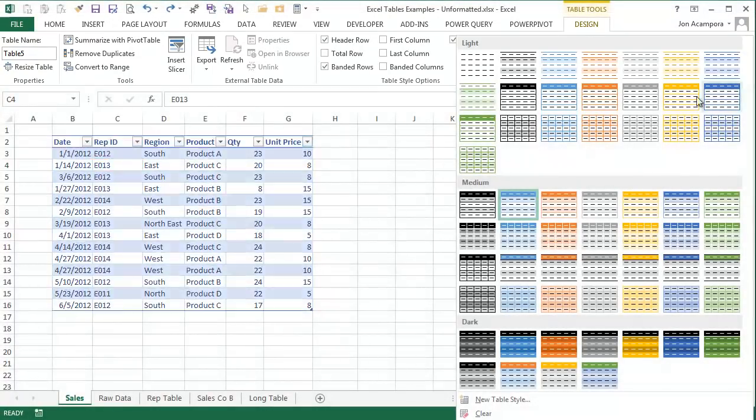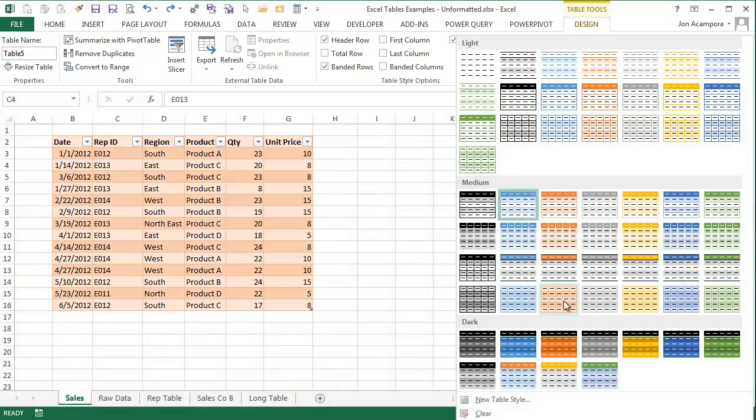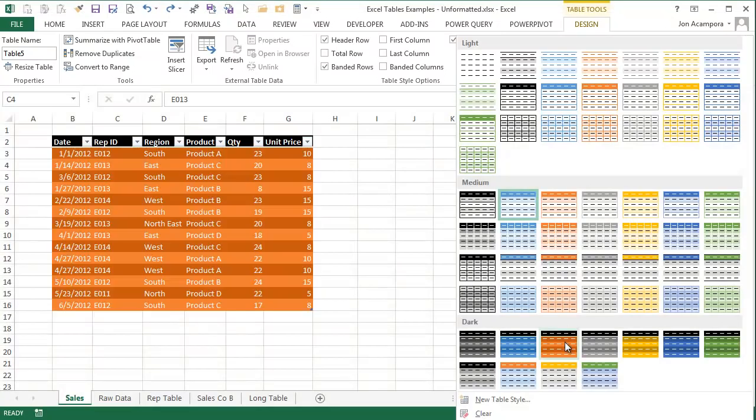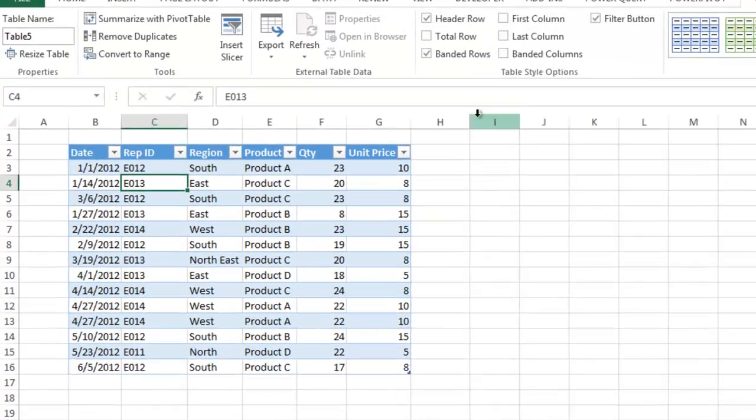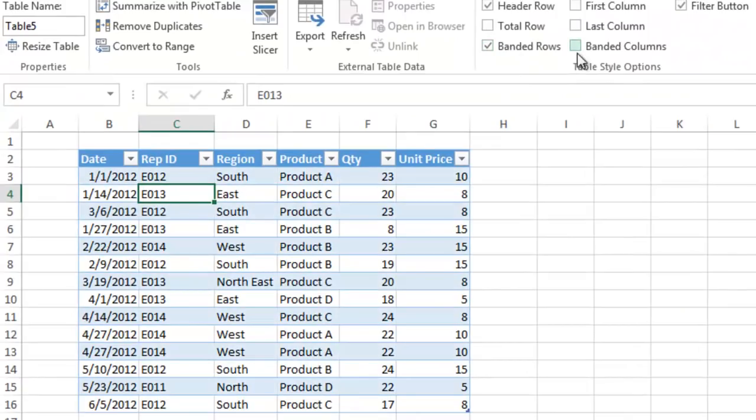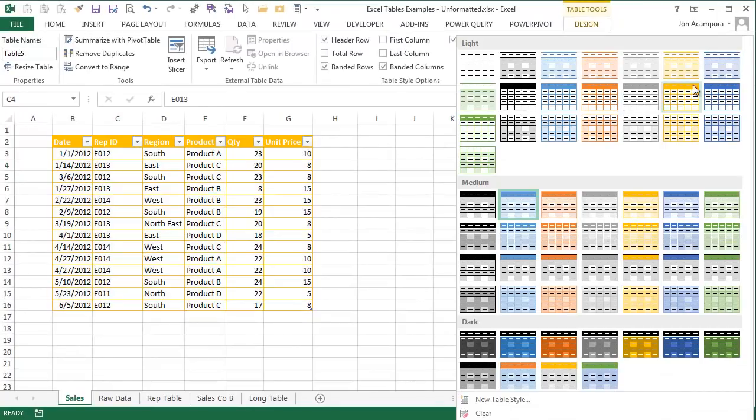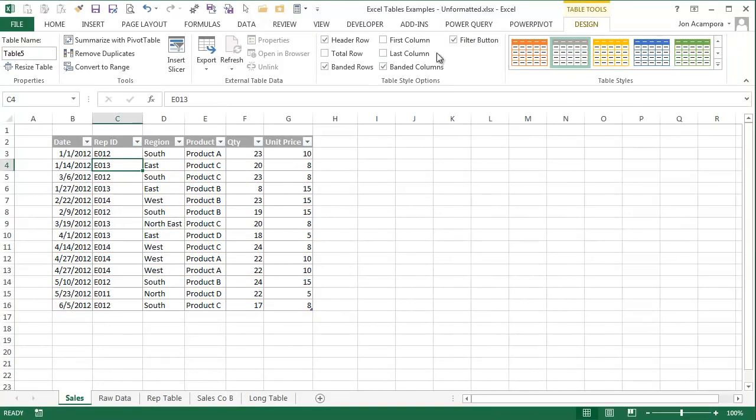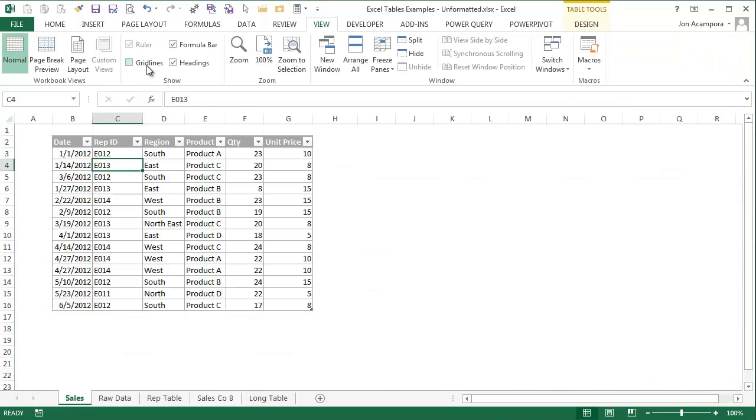In the Table Styles menu, you can instantly apply any of these formatting options to your table, or you can create your own. The banded rows and columns can also be turned on or off depending on your preference. I am going to make this table gray with banded rows and columns and quickly turn off the grid lines so the table stands out on the page.